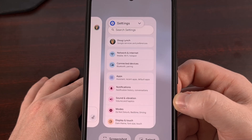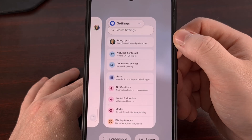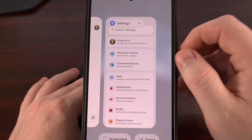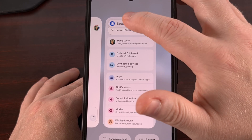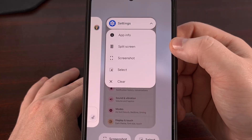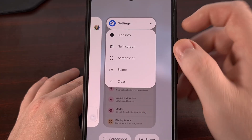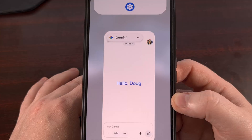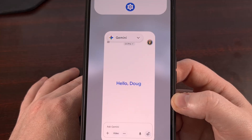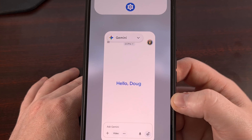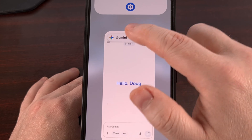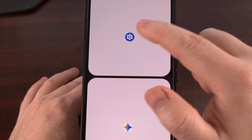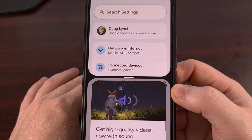Now if you see a drop-down menu up here, go ahead and tap on that and then select split screen. Some OEMs do not have that drop-down menu though, and instead they will require you to tap on the application icon that sits up there above.